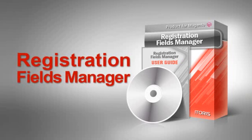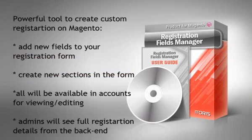Registration Field Manager is a Magento module developed by iToys. This is a powerful tool for creating custom registration forms on Magento.